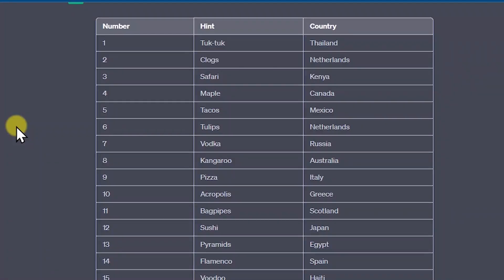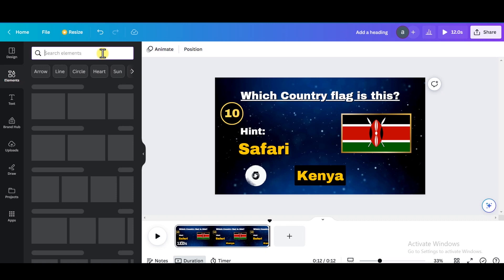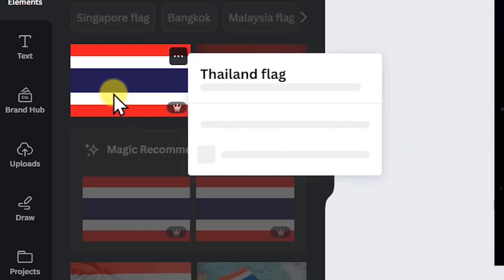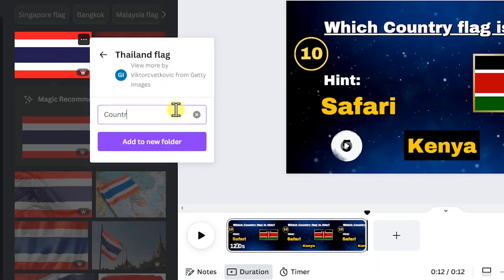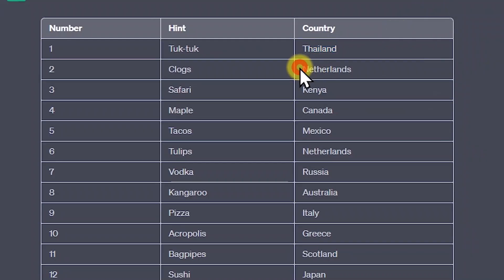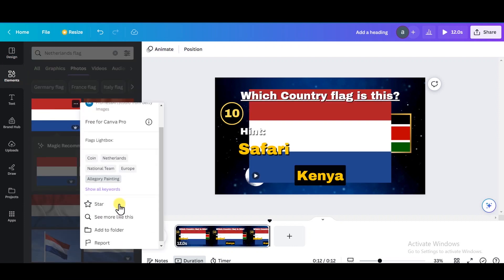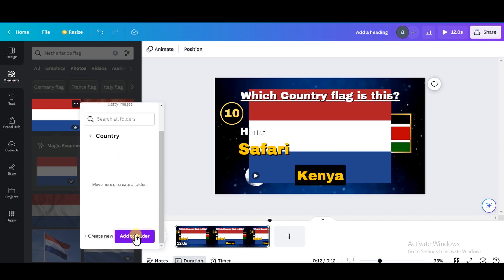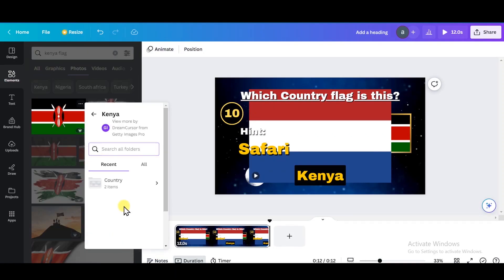Go to ChatGPT and copy the first country name from the table, then paste it in the search box on Canva and switch to photos to find a flag. Right-click on the flag and select 'Add to Folder.' Create a new folder, give it a name, and add the flag to it. Go back and copy the second country name, paste it, right-click, select 'Add to Folder,' and click the folder you just created to add the flag. Repeat this for all the other countries.